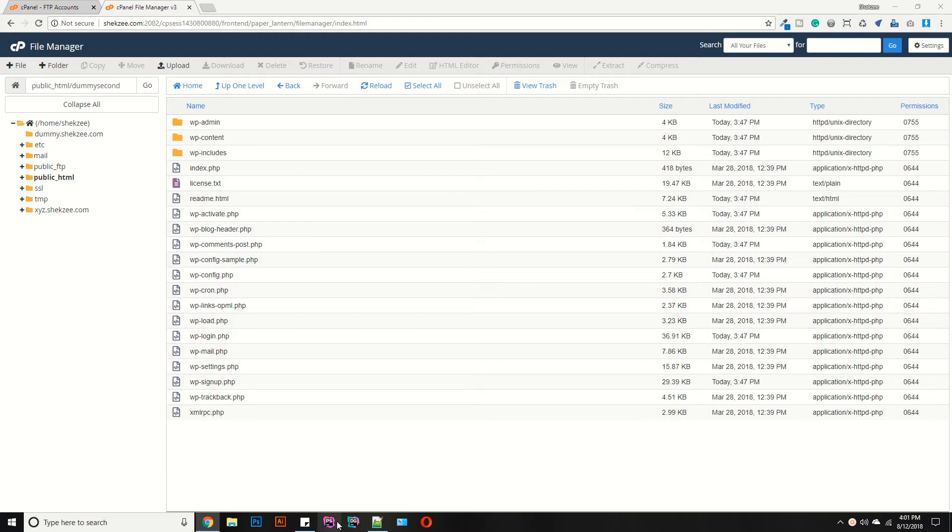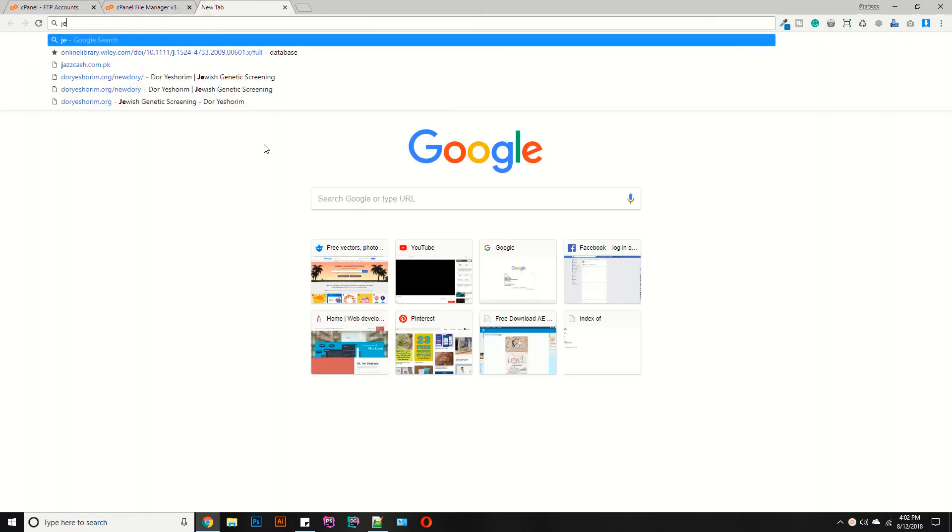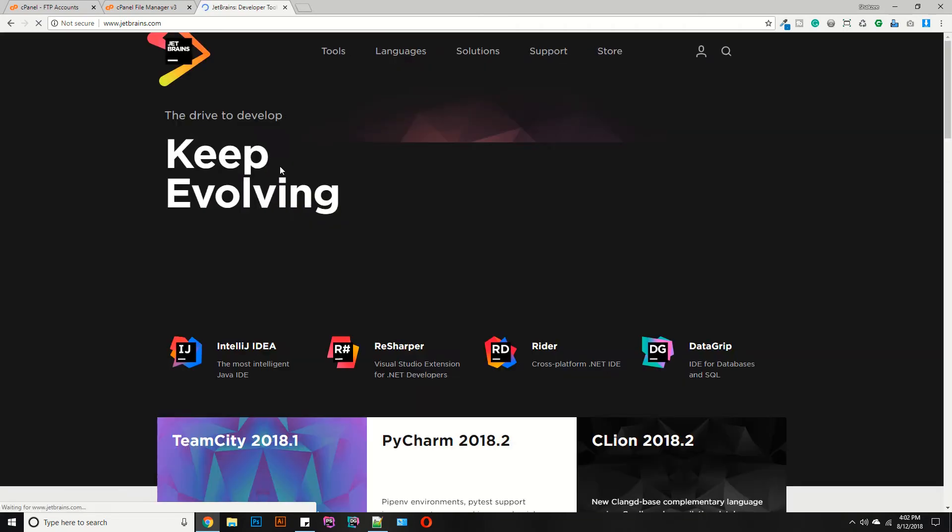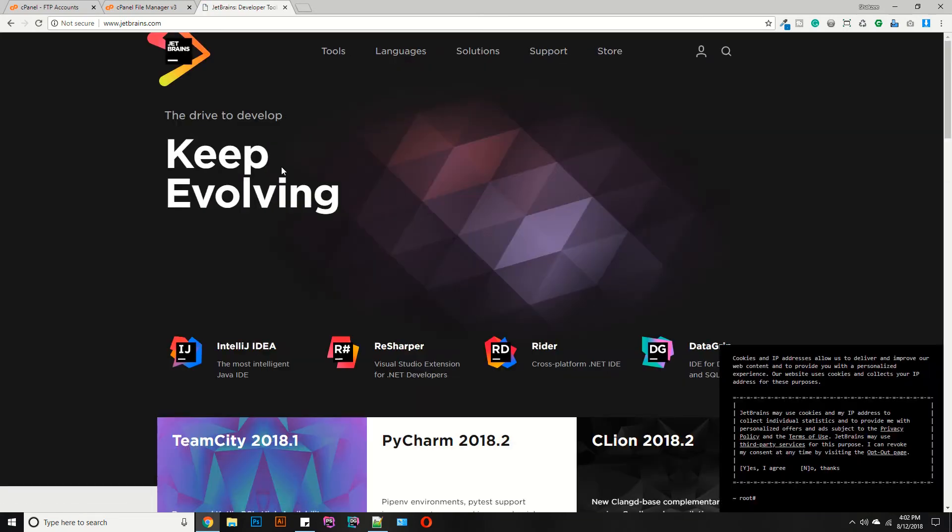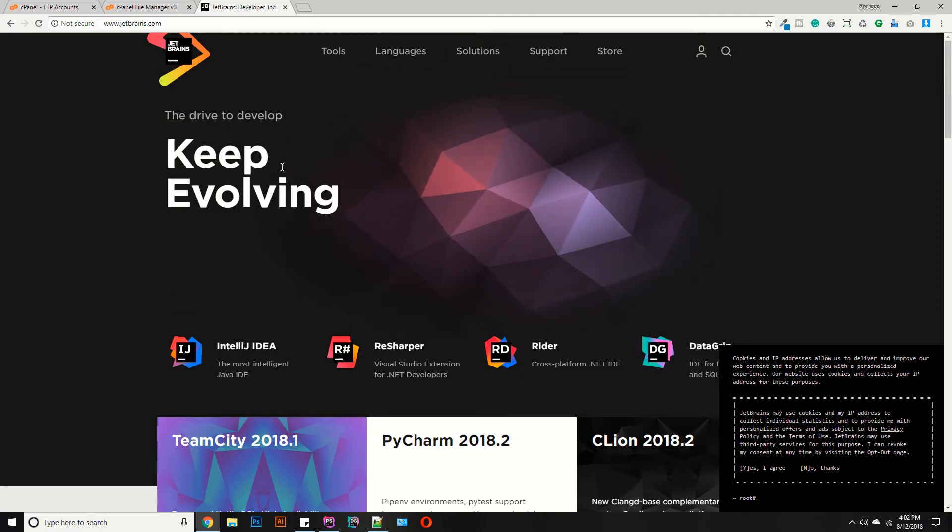In this video I am going to select PhpStorm. PhpStorm is the best IDE for web development. You can download PhpStorm from JetBrains.com. They are providing a free trial, and if you are a student, teacher, or faculty member, just provide the identity related with your organization so they can provide you one year free license.